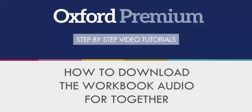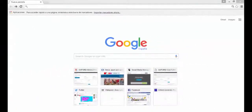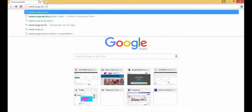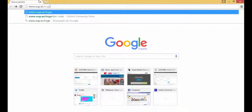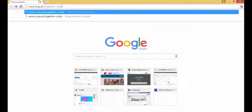In this short video, we will show you how to access the workbook audio for our secondary course, Together. Go to www.oup.es/together-code.